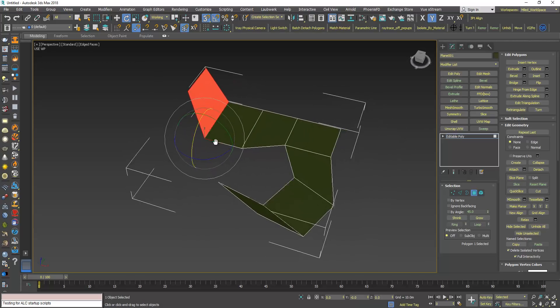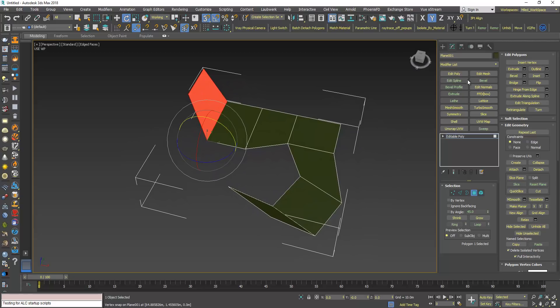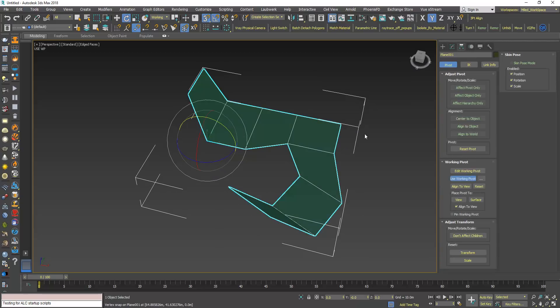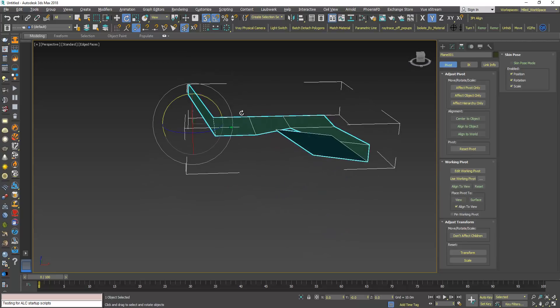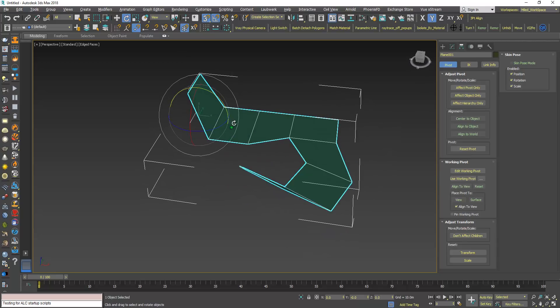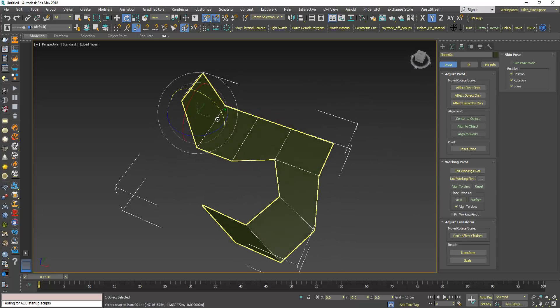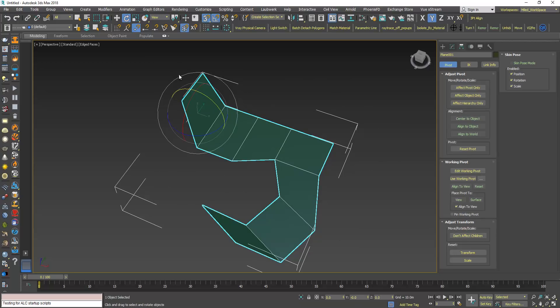Now I can go back here when I'm finished, and turn off use working pivot. You can see that it changed to view, so now I'm using the view coordinate system.